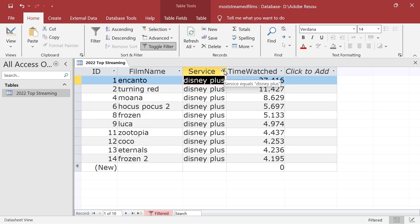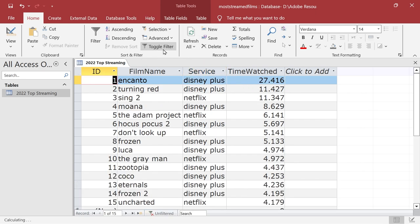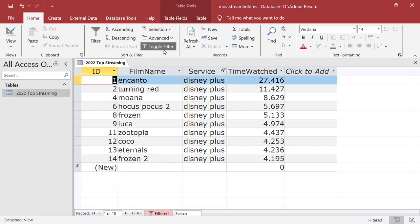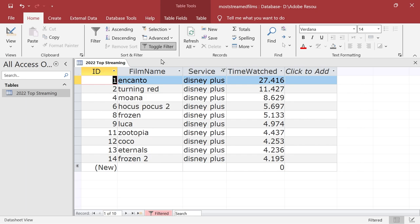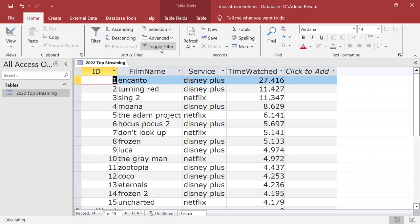Also notice we've got this here: service equals Disney plus. Okay, so we could press this button here, toggle filter, and so we can basically go between the two states. You can see at the bottom there we've got it says filtered. So that's one thing that we could do with it.